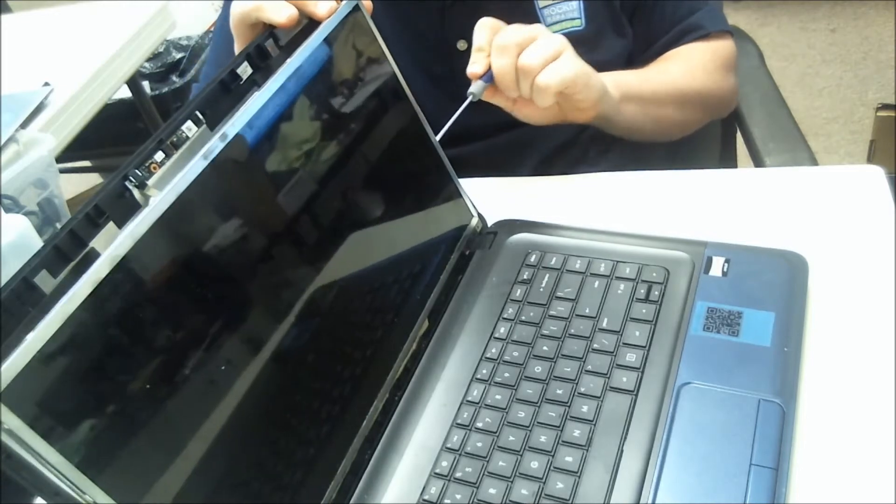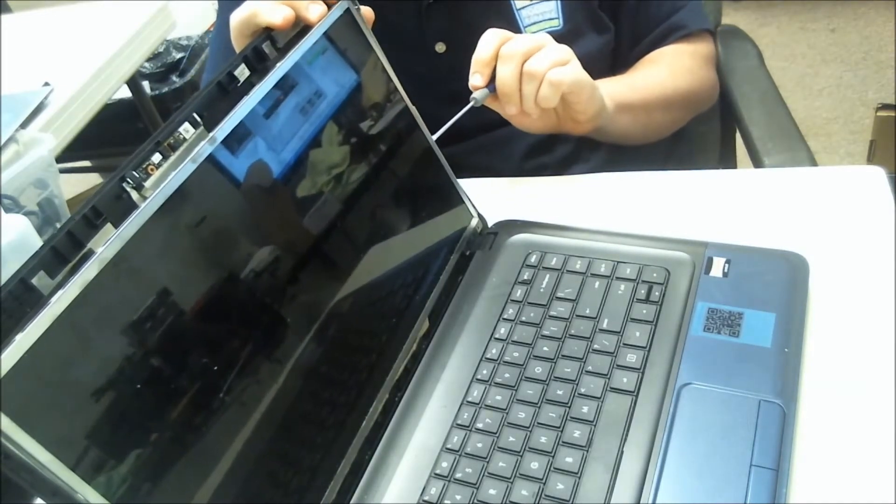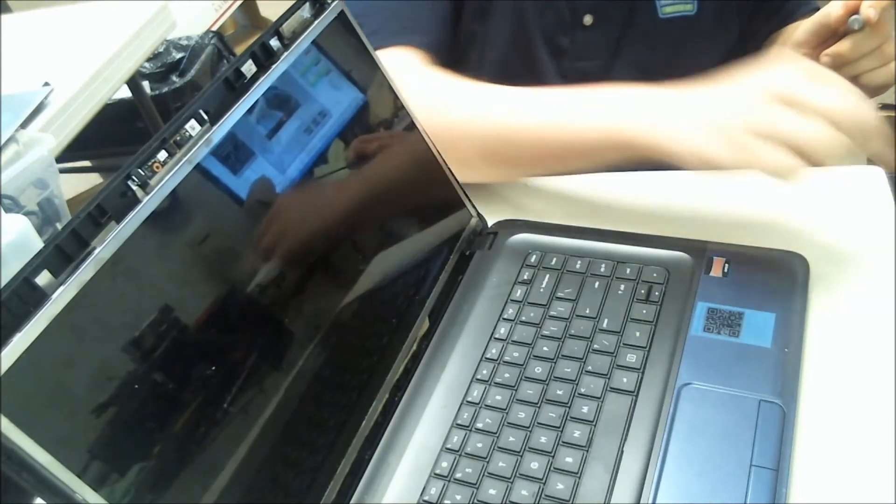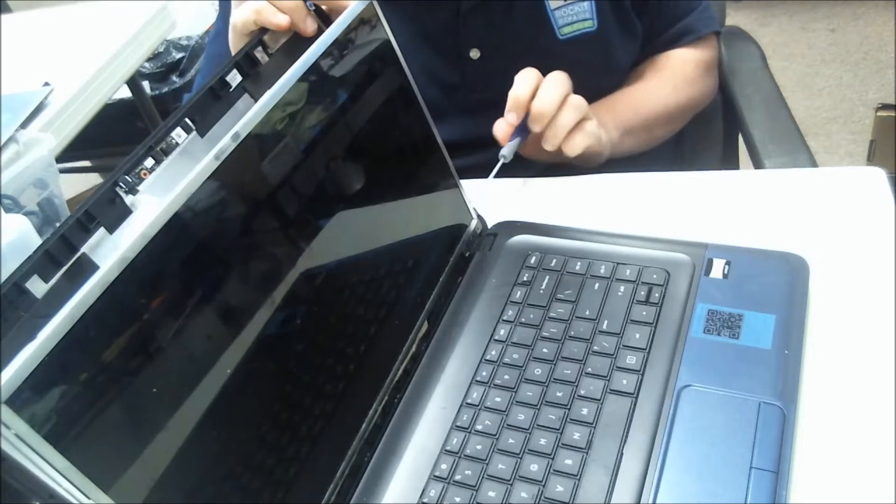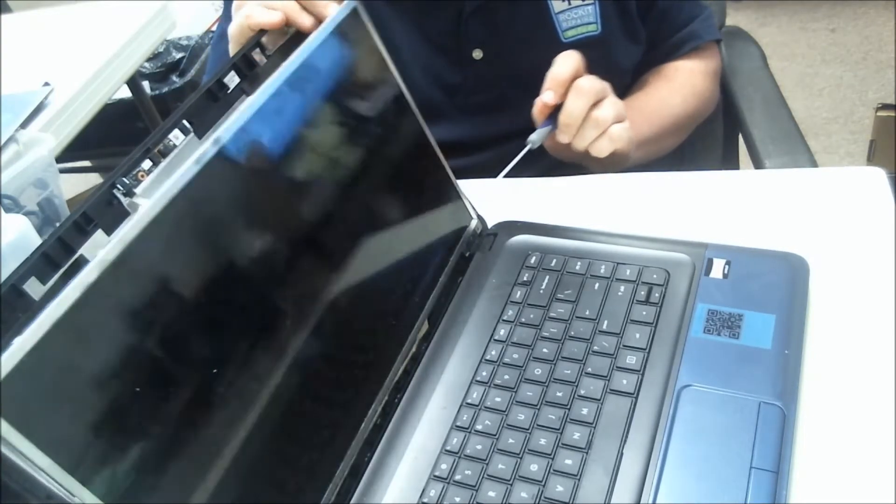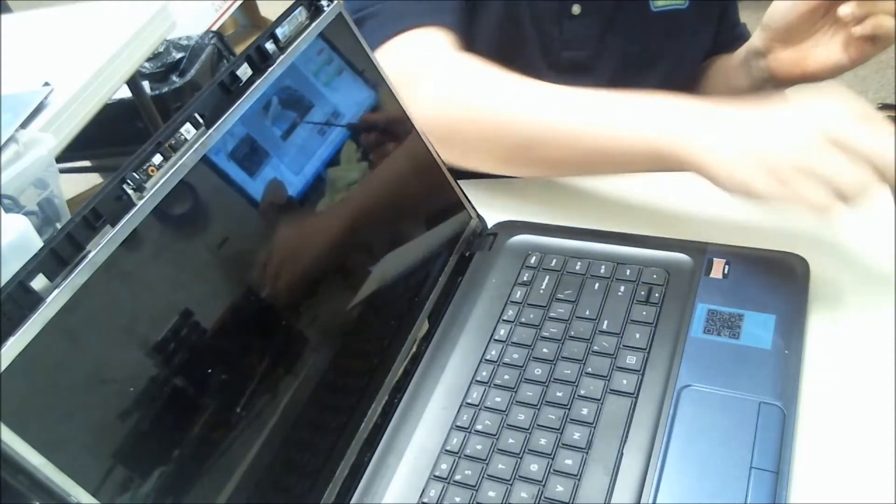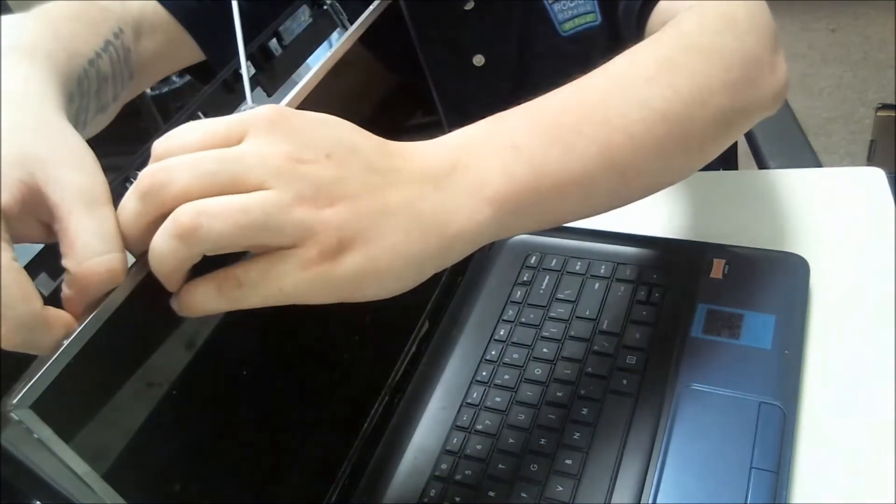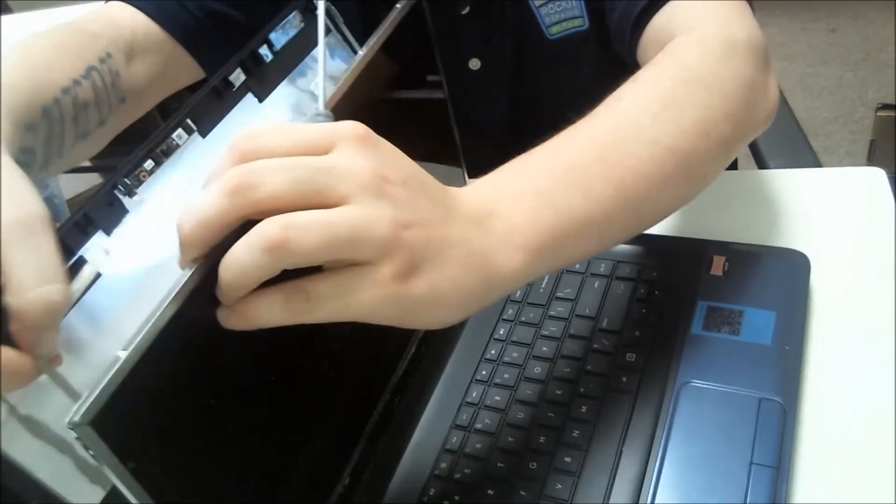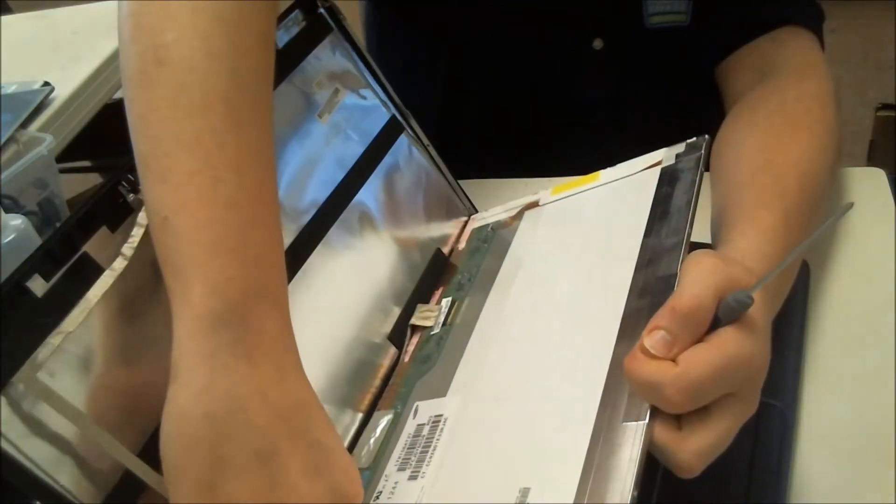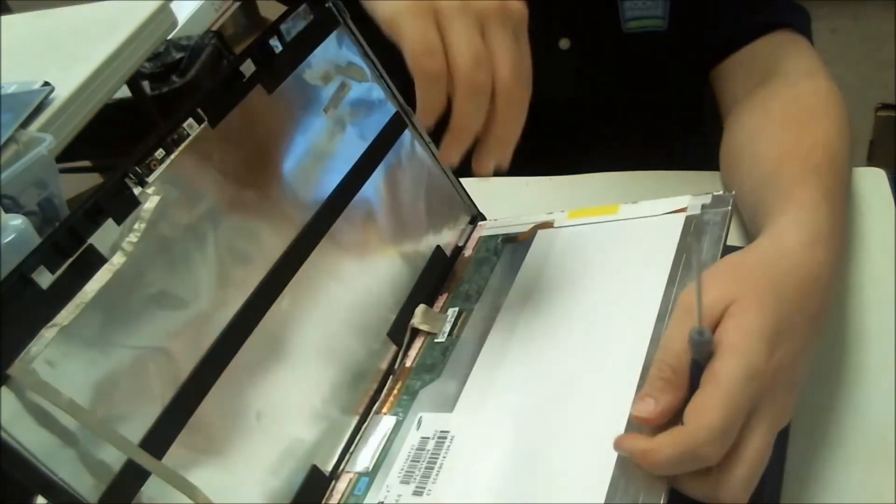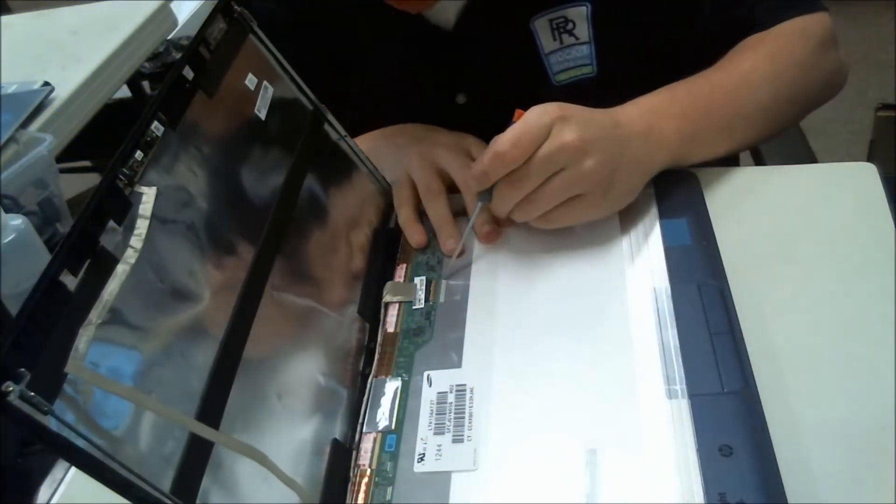All right. Once those are out, flip down, watch out for this cable right here holding the webcam on, just there with a little bit of adhesive. Just pull that off, just like so, and now your LCD is exposed.